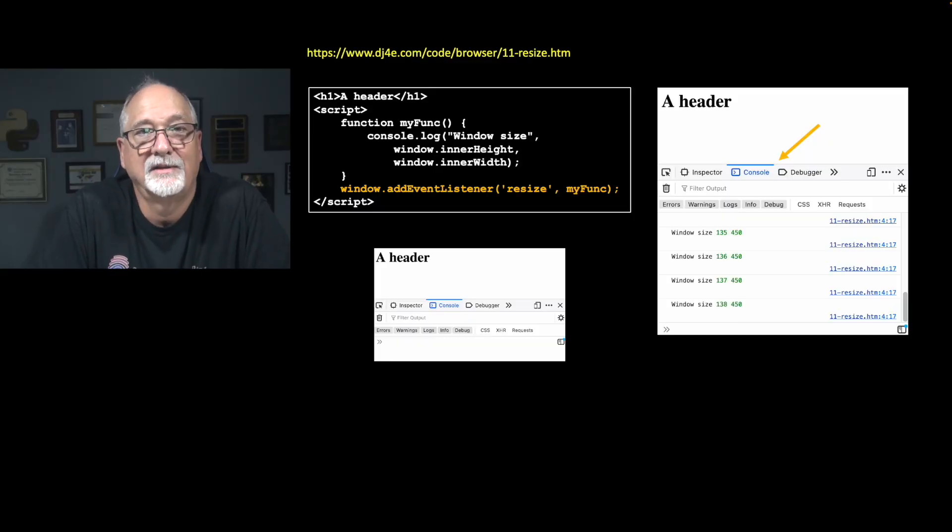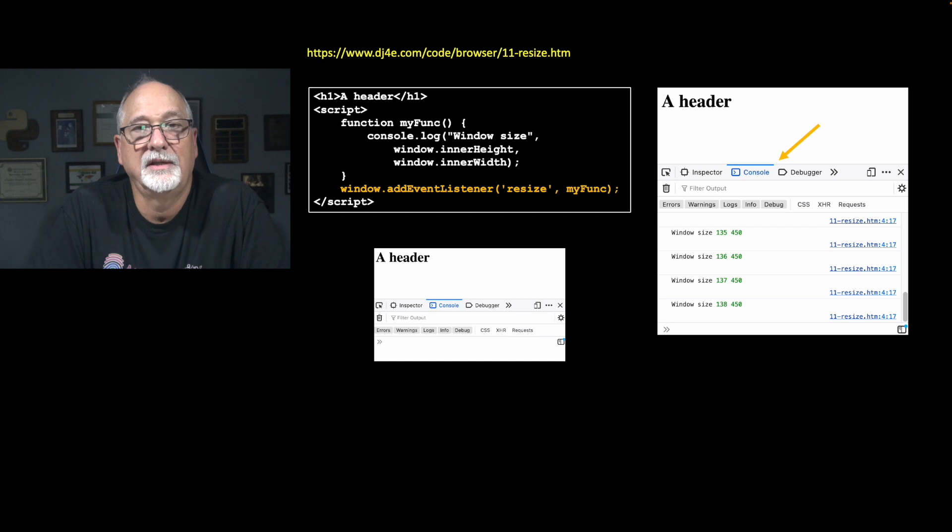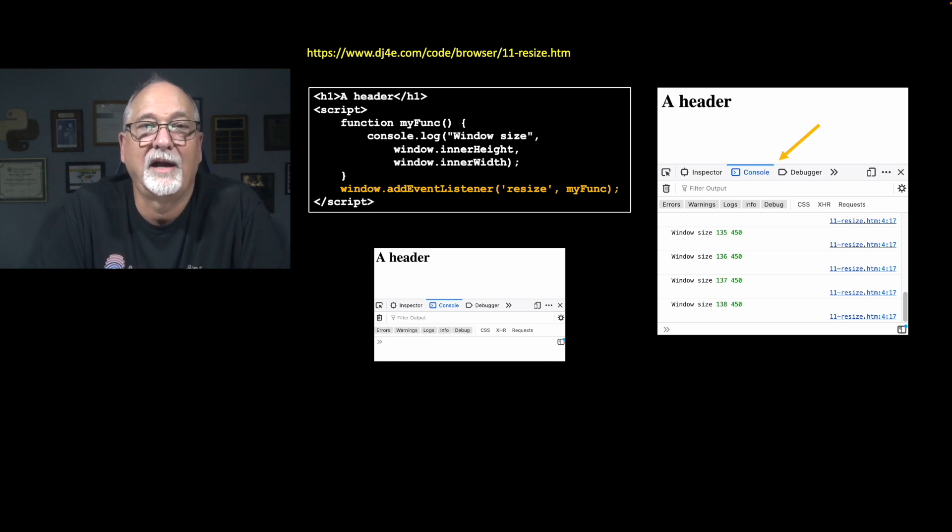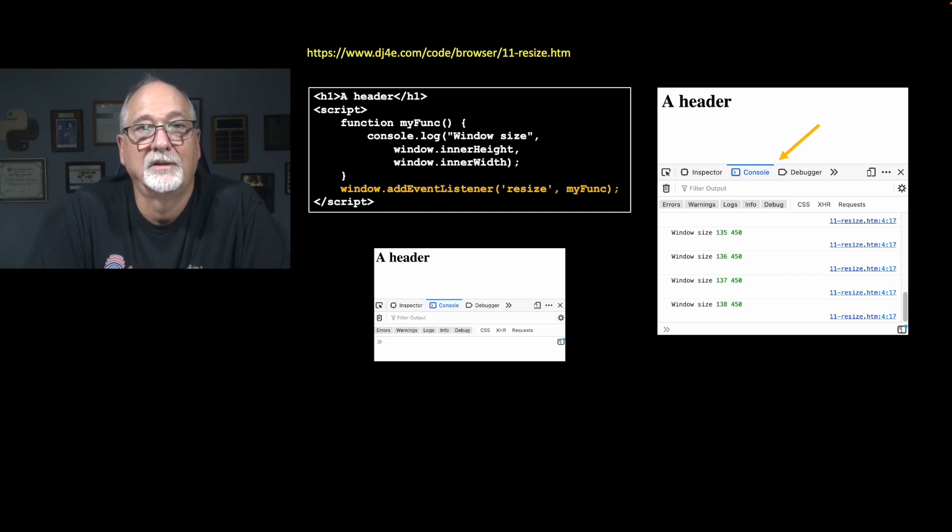There are other kinds of events that we can connect to. And so in this case, I'm going to just have a header and no paragraph. And then in my JavaScript, I'm going to create a function. And in that function, I'm going to log the current height and width of the window. When this function is called, it's only going to log it.